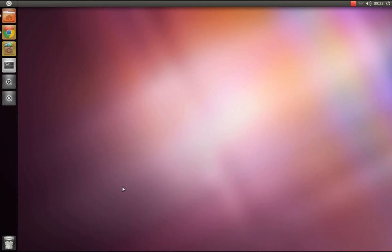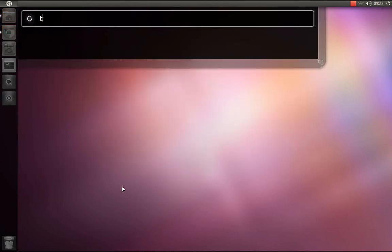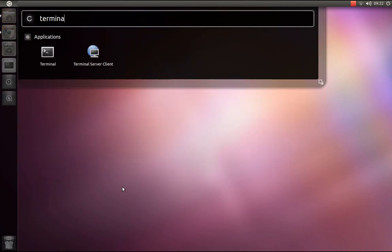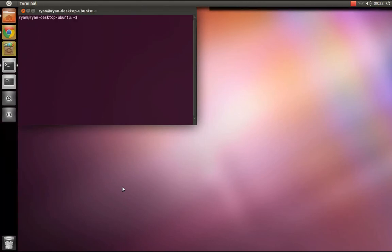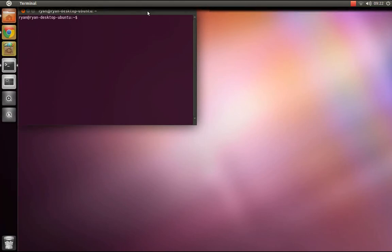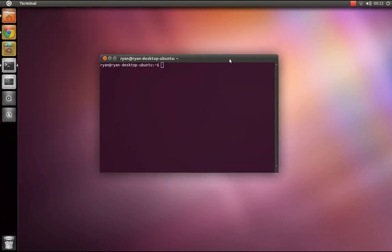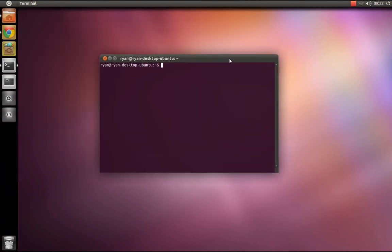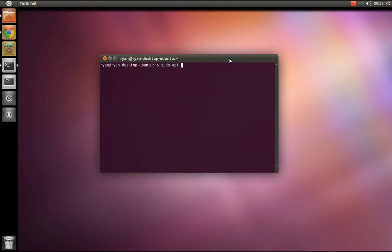First, I'm going to open a terminal. It's there. You want to type in the command sudo apt-get install nautilus-open-terminal.